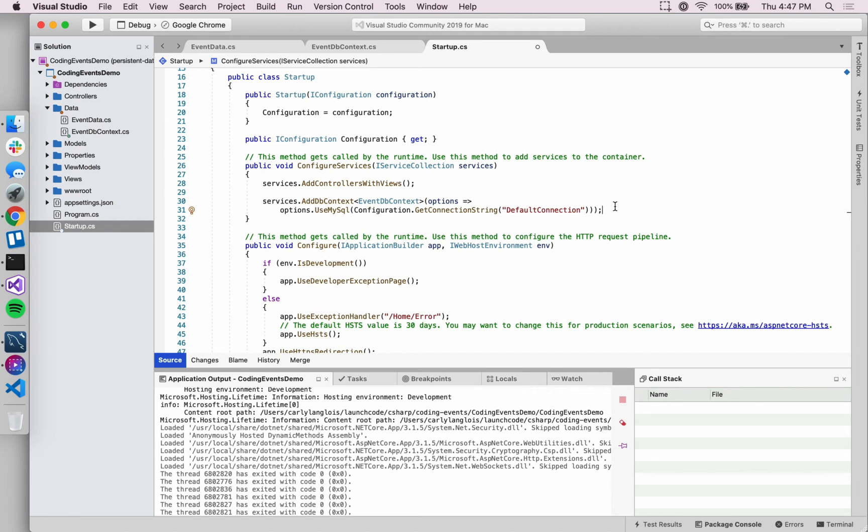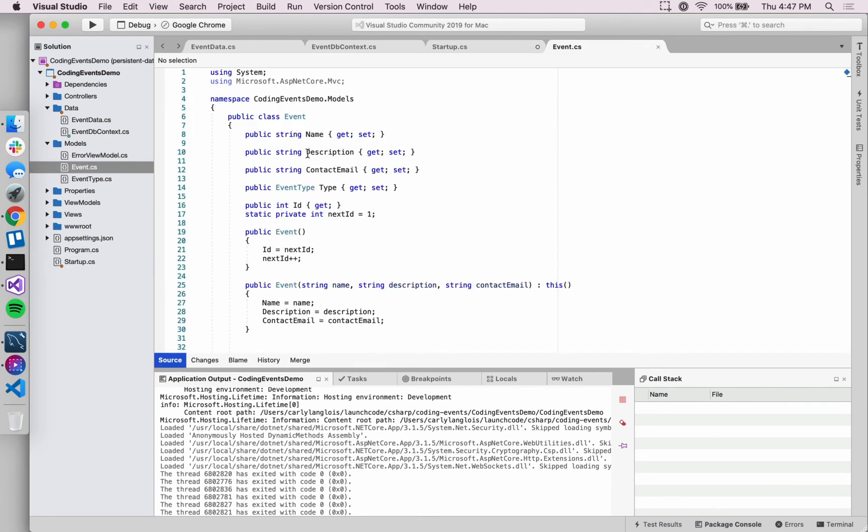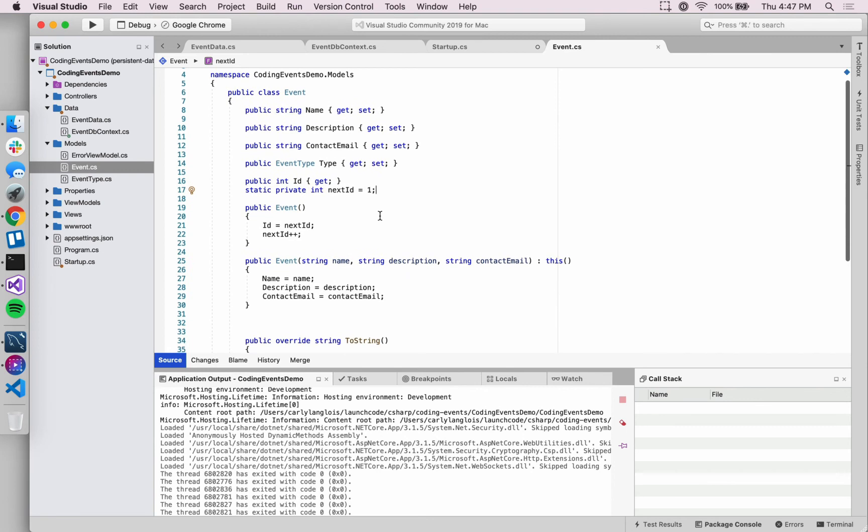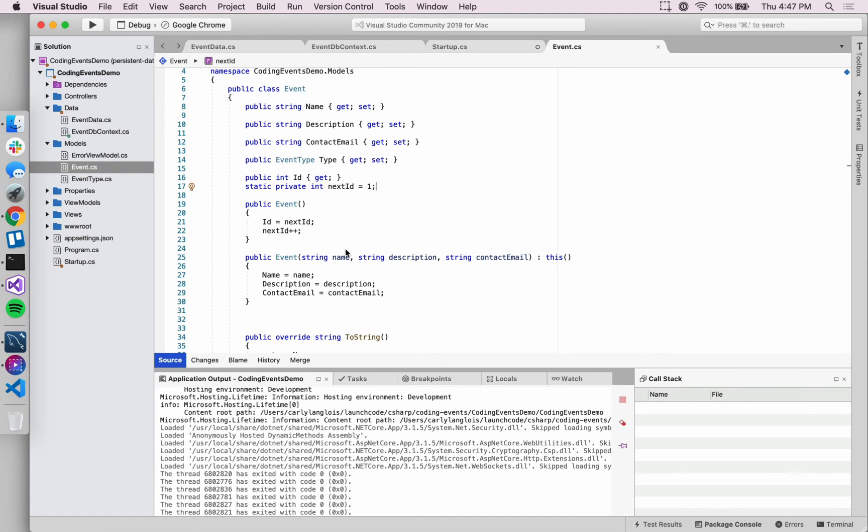Speaking of those relational objects, we have one other setup step to get ready to start using the Entity Framework, and that is to slightly modify what our Event class looks like. We're going to go into our Models folder. We want to return to this ID generation. We spent some time explaining how or why we created this empty constructor or no-arg constructor that generates an ID and then increments to the next ID.